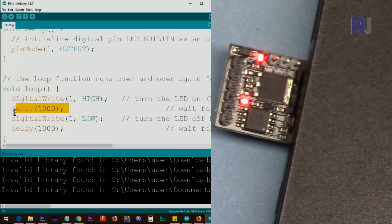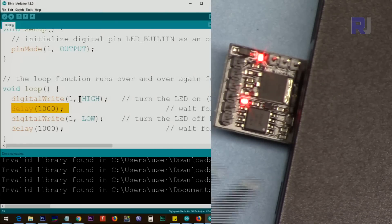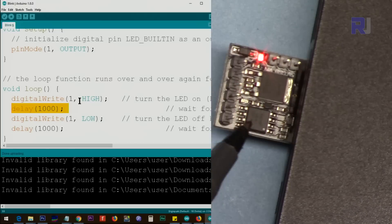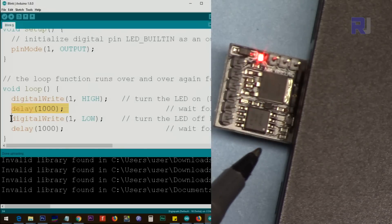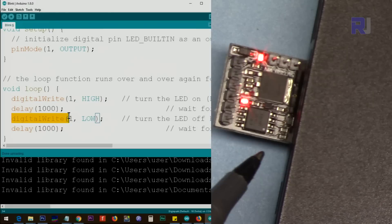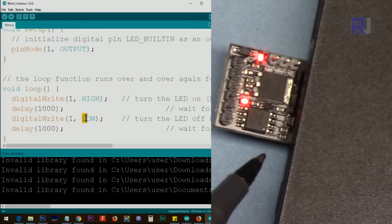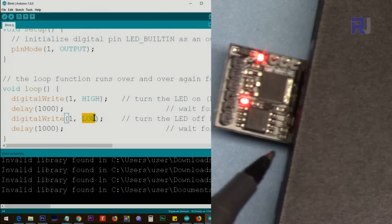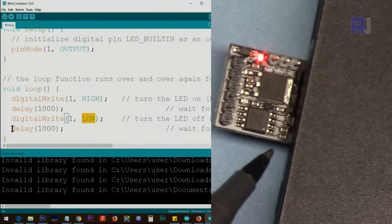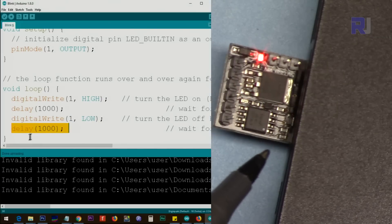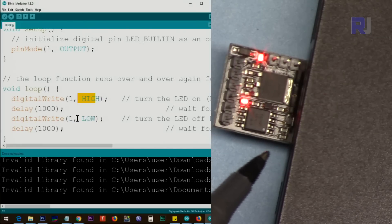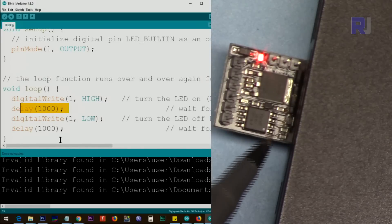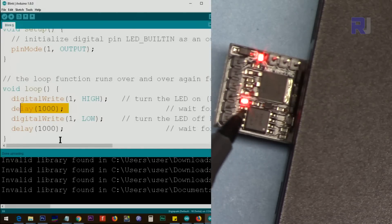This line says digitalWrite, make digital pin 1 and send the signal as HIGH, and then keep it for one second high. So that is when it is on. Then we say make digital pin 1 LOW. This LOW makes it low or turns it off and keeps it for one second. After that the loop continues.